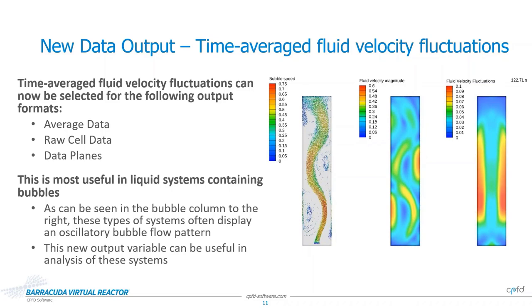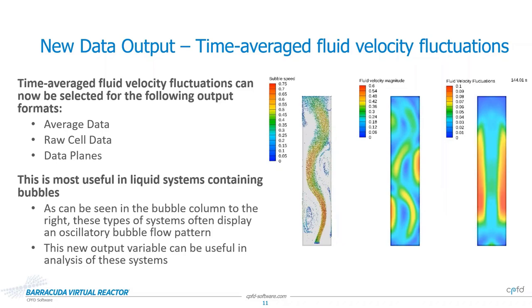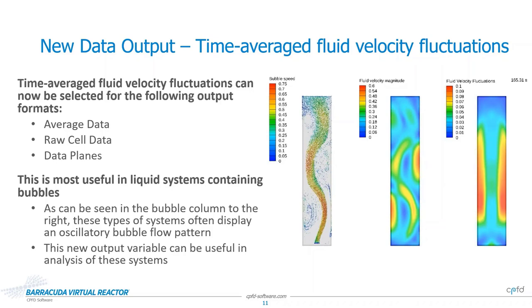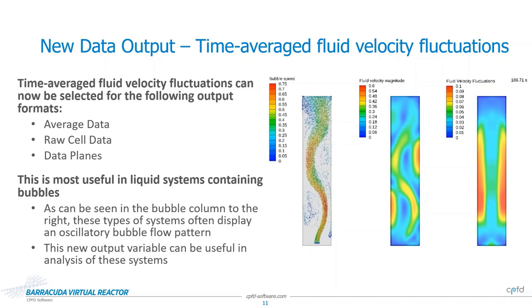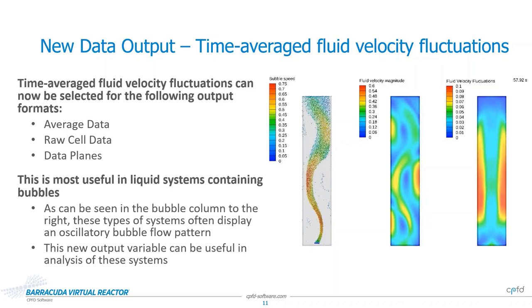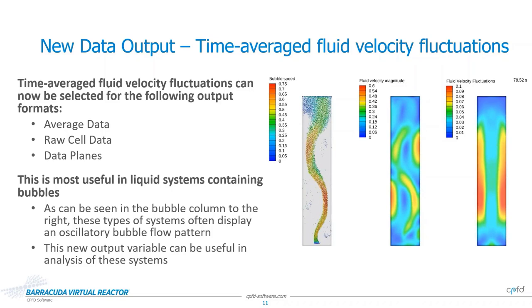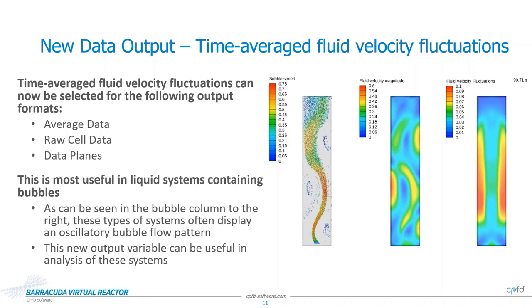Time average fluid velocity fluctuations are a useful quantity for analysis in liquid systems containing bubbles. As you can see in the bubble column simulation shown to the right, systems with bubbles often experience an oscillatory bubble flow pattern as they rise through the system. This, of course, causes the velocity of the fluid phase to display a similar wave-like pattern. Thanks to this new visualization output, this transient behavior can be visualized in a more constant manner to demonstrate where the crests of the waveform are occurring.